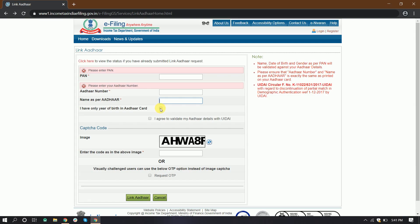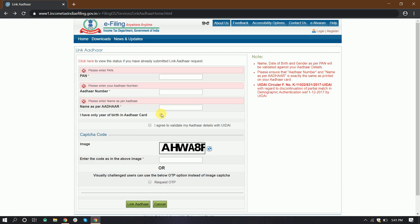Click the checkbox here. I agree to validate my other details with UIDAI. Then click the capture button.